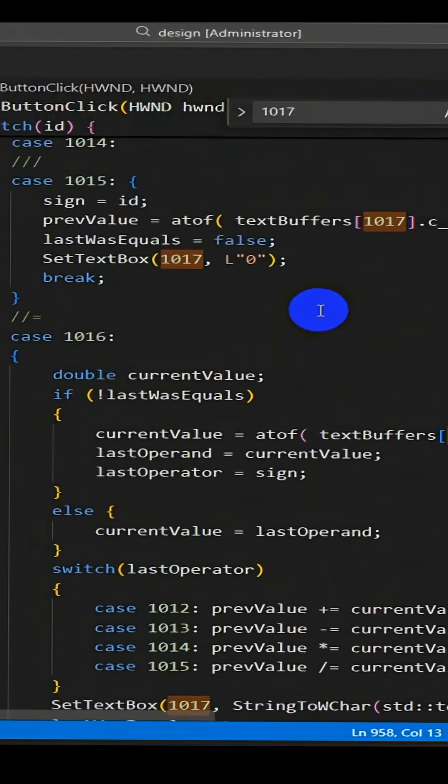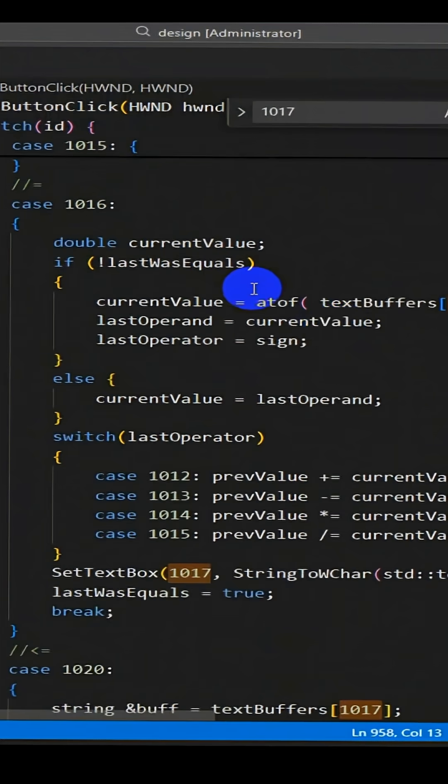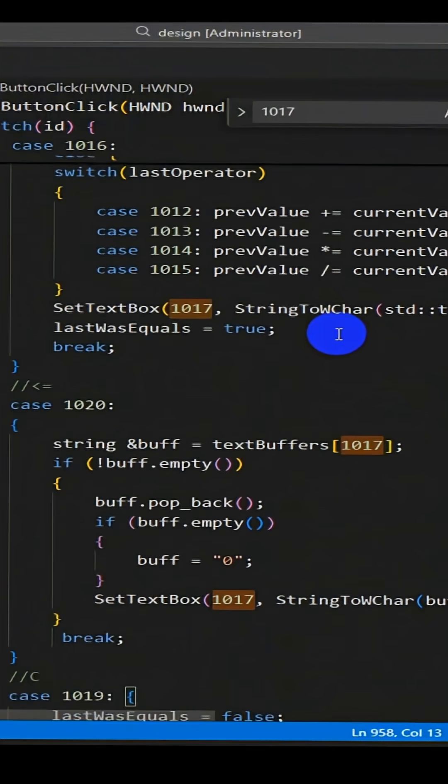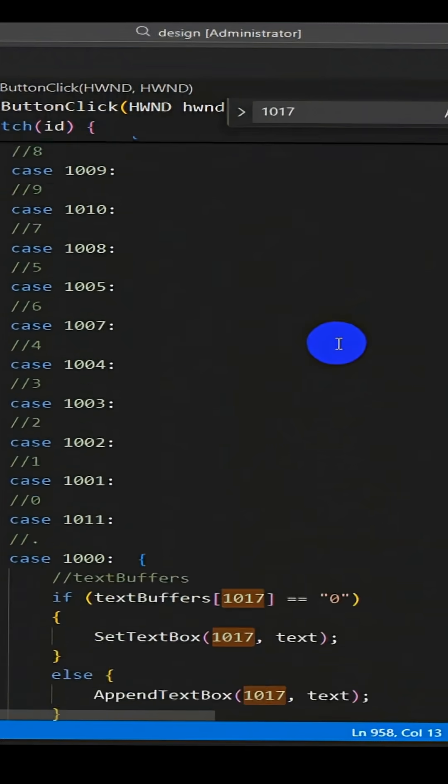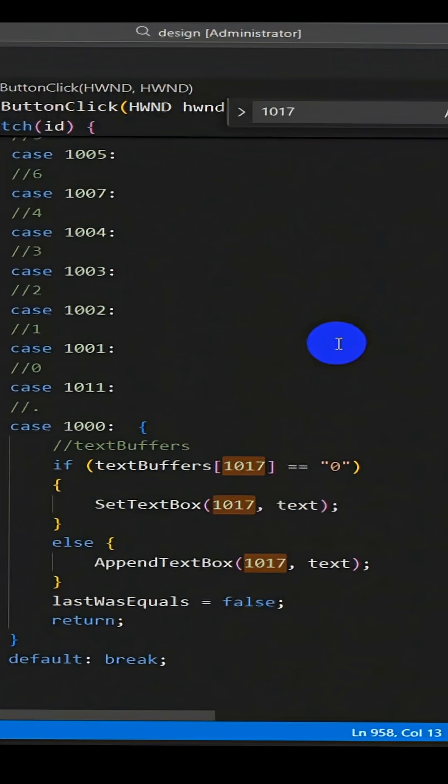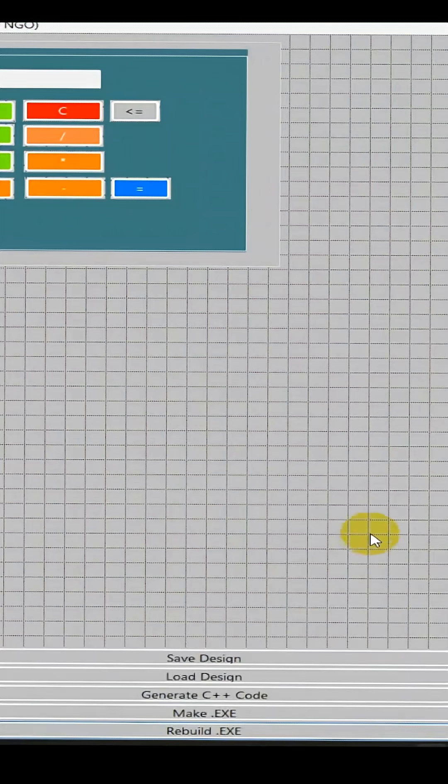So I believe this is all the logic that we need to make this calculator work. So let's go back to our GUI Designer and rebuild it.